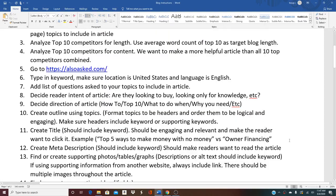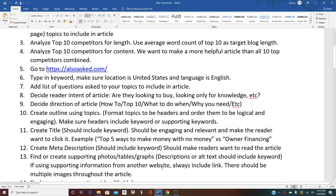We're on to the next step, which is to find or create supporting photos, tables, graphs, and descriptions. Alt text should include the keyword. If using supporting information from another website, always include the link. There should be multiple images throughout the article.